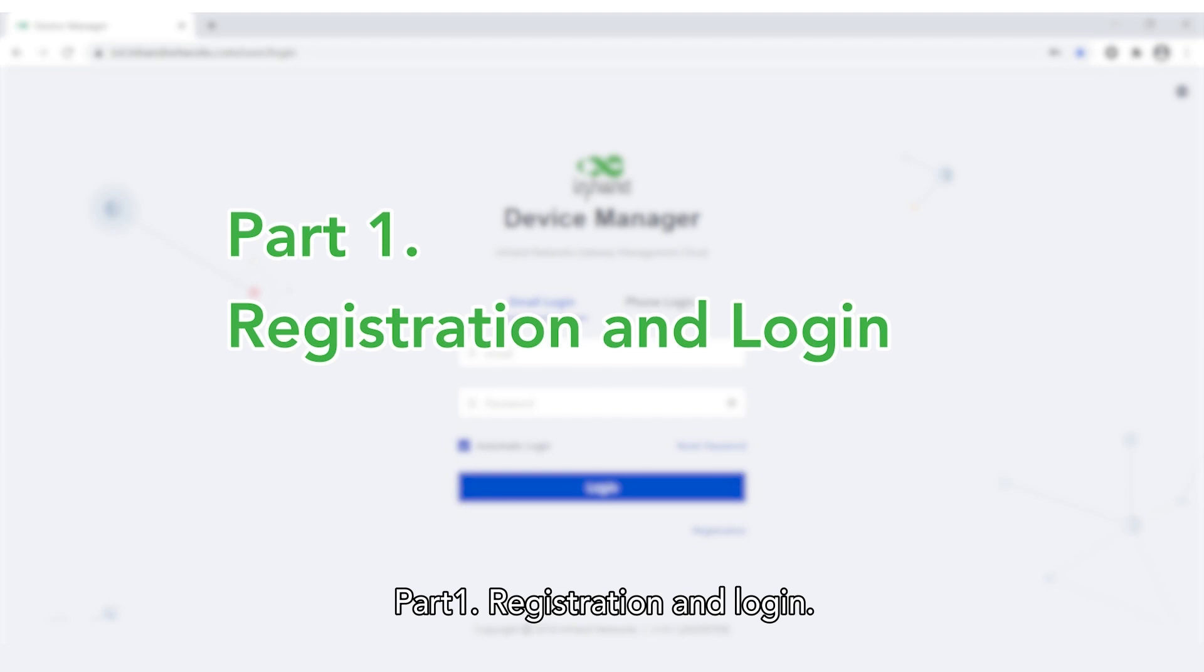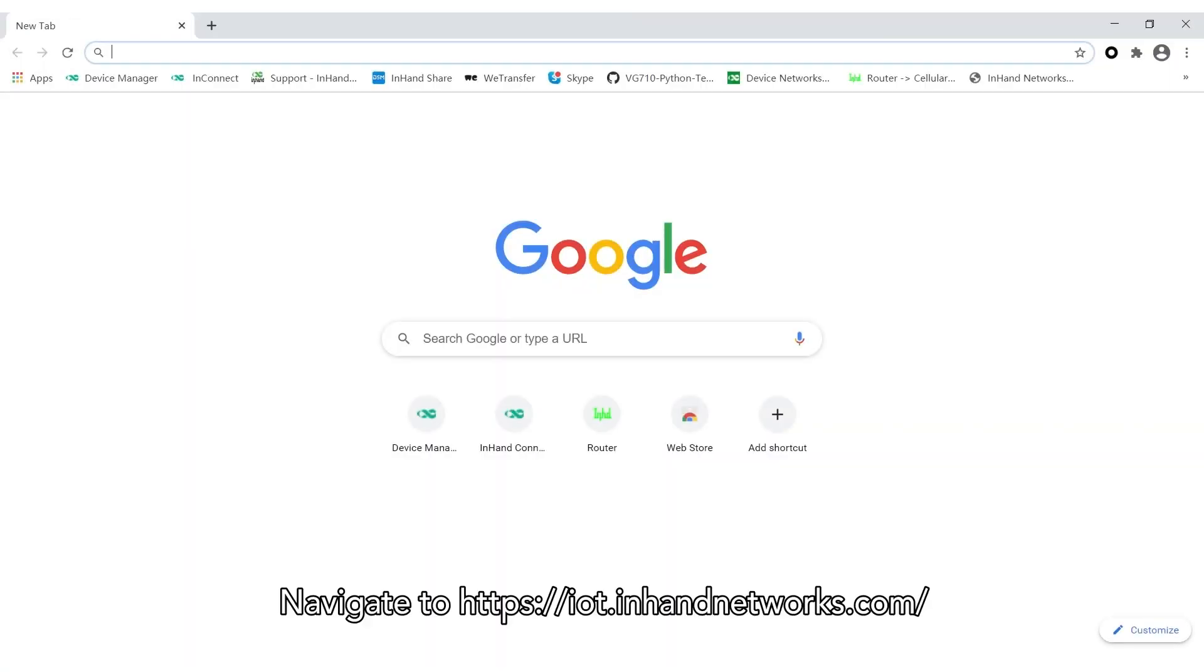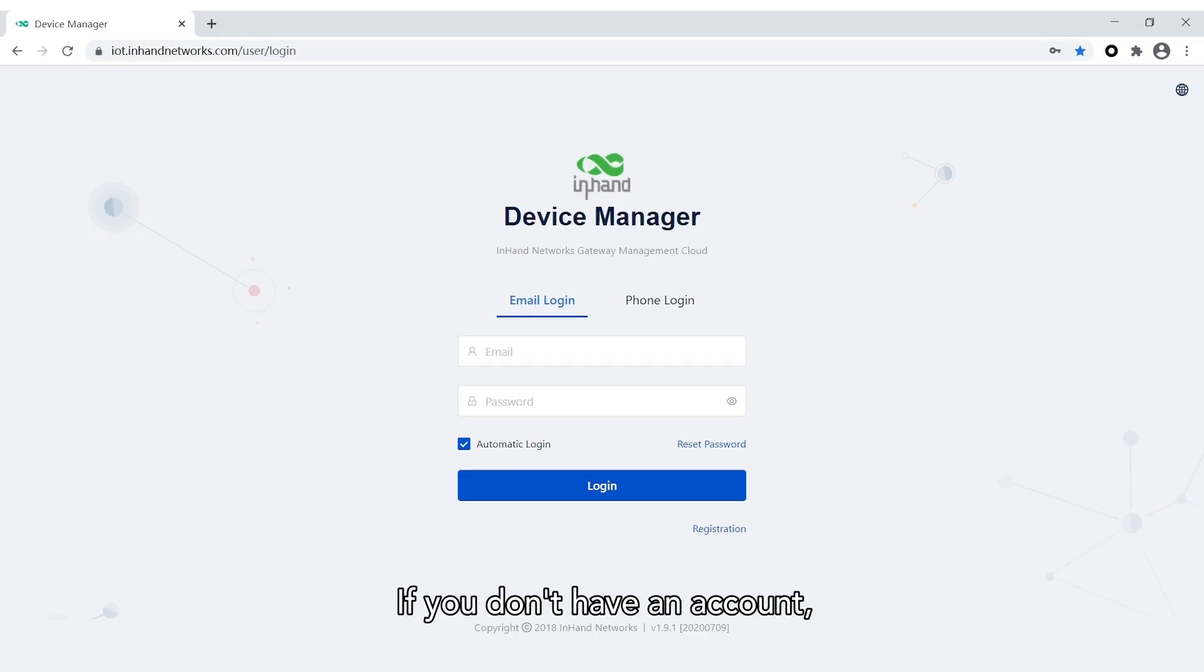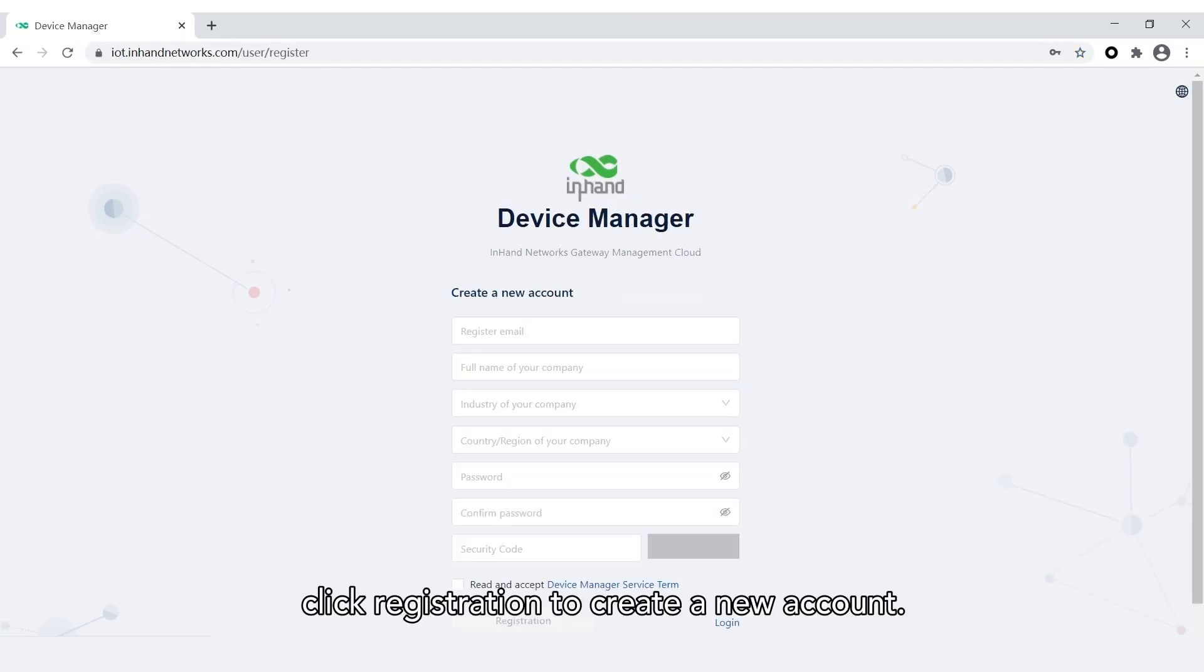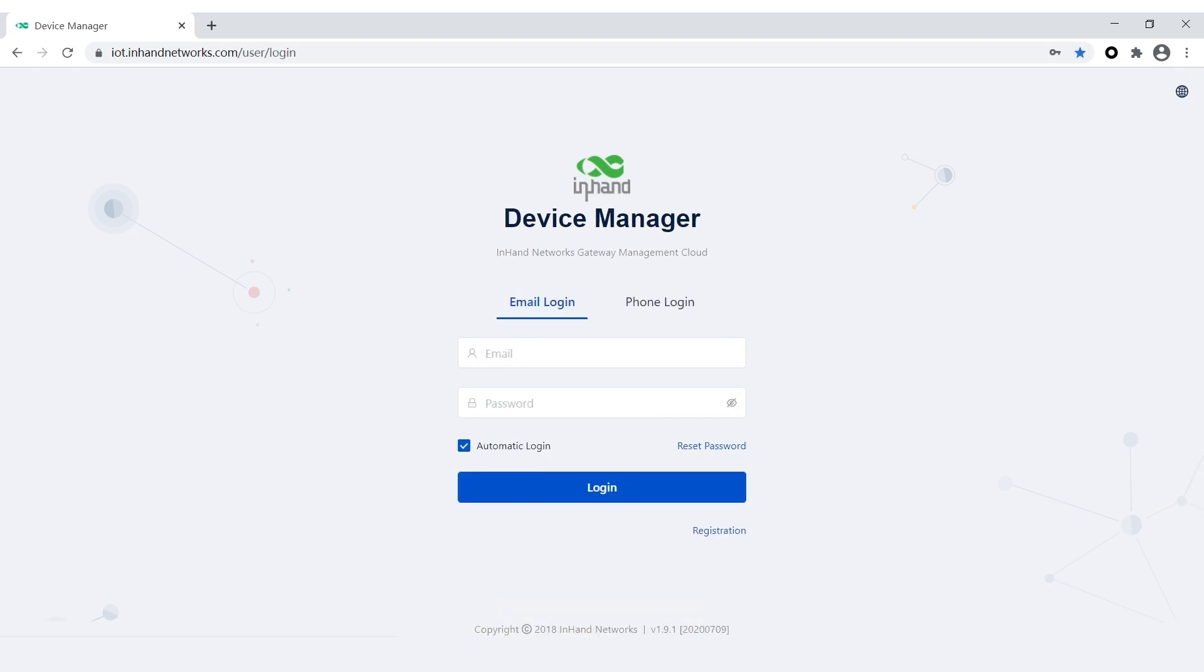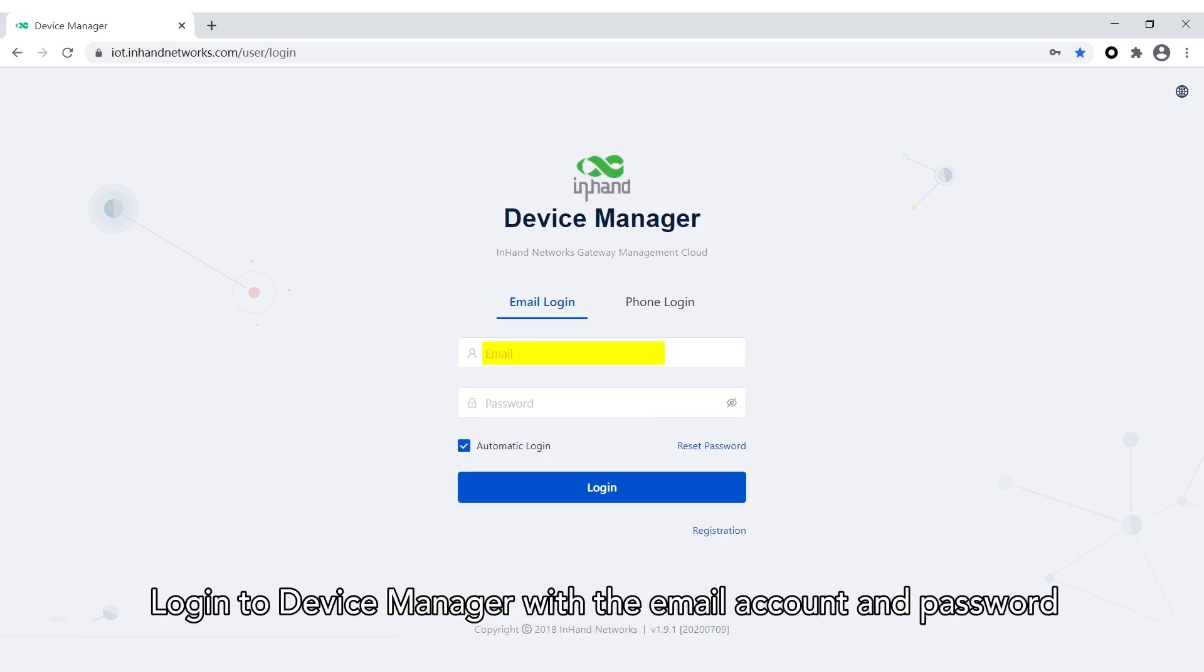Part 1: Registration and Login. Navigate to iot.inhandnetworks.com. If you don't have an account, click Registration to create a new account, then go back. Log in to Device Manager with the email account and password you used for registration.